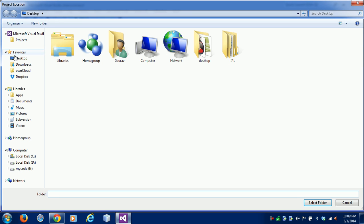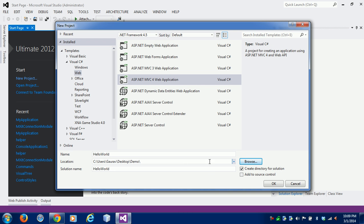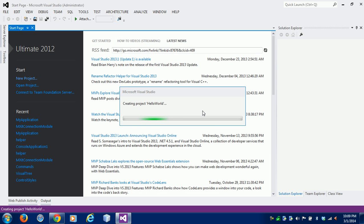This is my first demo project. Now I am clicking OK. I am using the Basic template and the view engine is Razor. Visual Studio is now creating the basic template and project architecture for us, and we will use this structure.